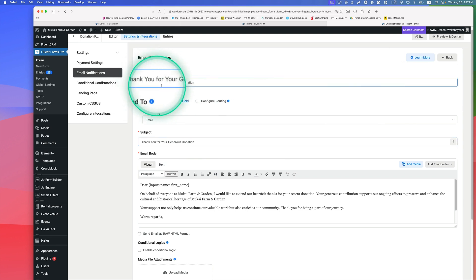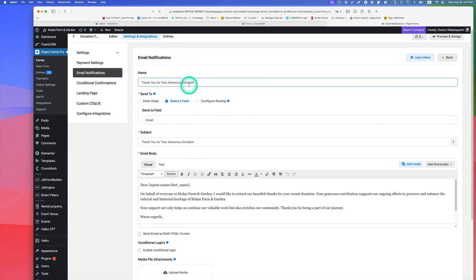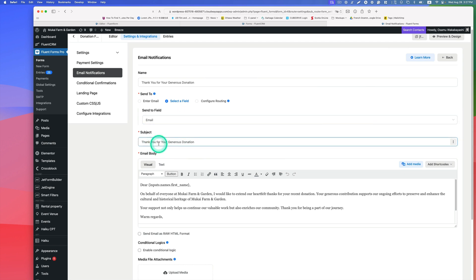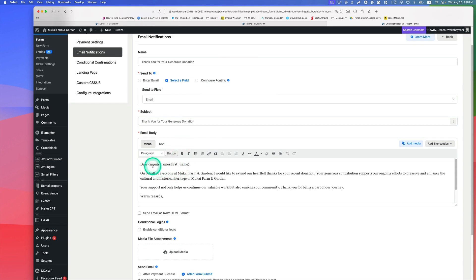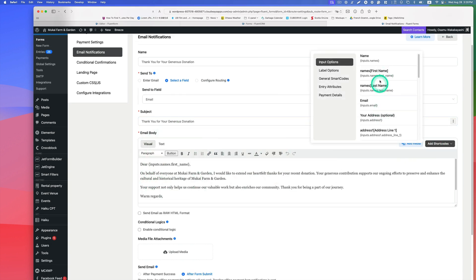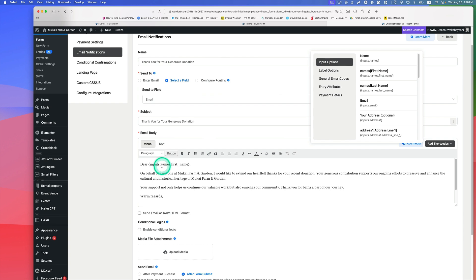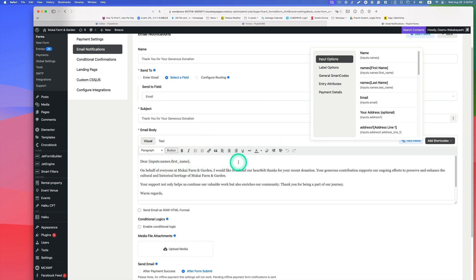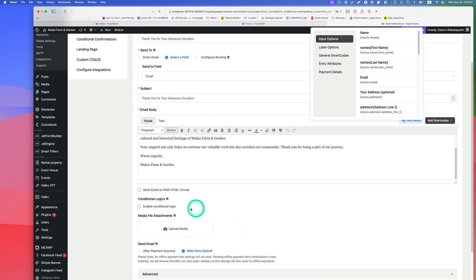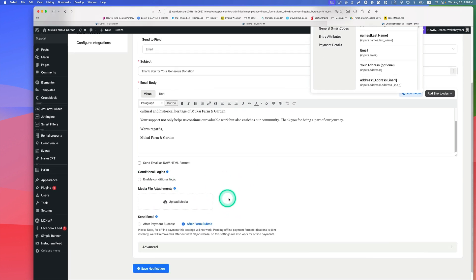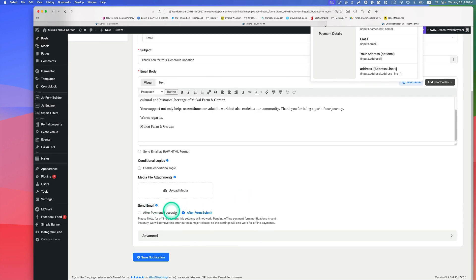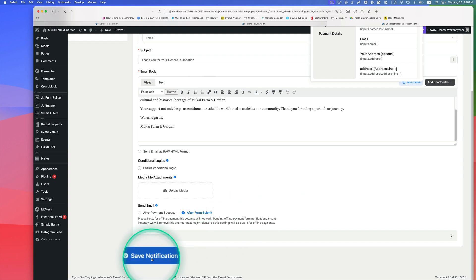The second email notification is a thank-you to the donor. The 'Send To' field is set to the email field so it goes to the donor's address. You can set the email subject and body, insert shortcodes like first name, and apply conditional logic. This email triggers after the donor submits the donation form. Then just hit Save Notification.